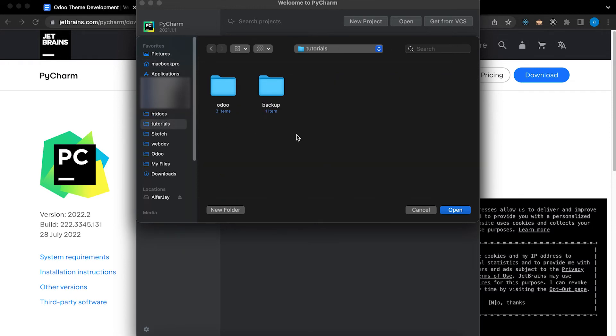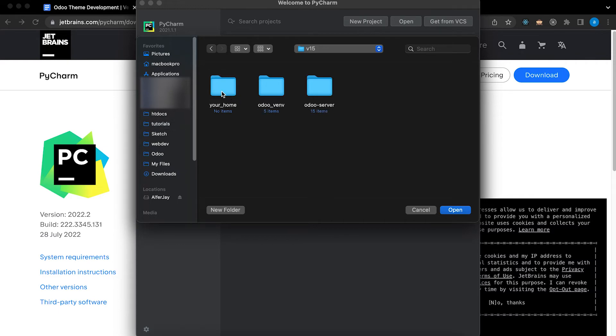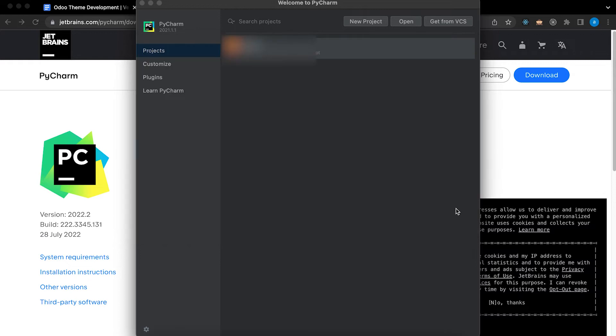Let's go back to PyCharm. Click open, open your project. For me it's under Tutorials, Odoo, version 15, Your Home. Click open.